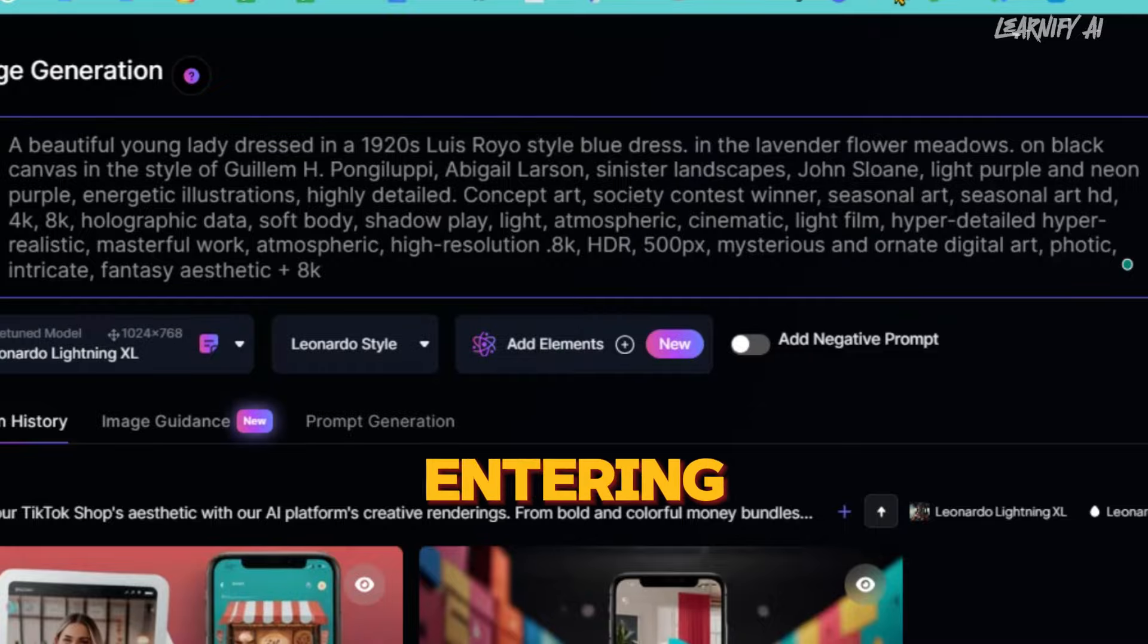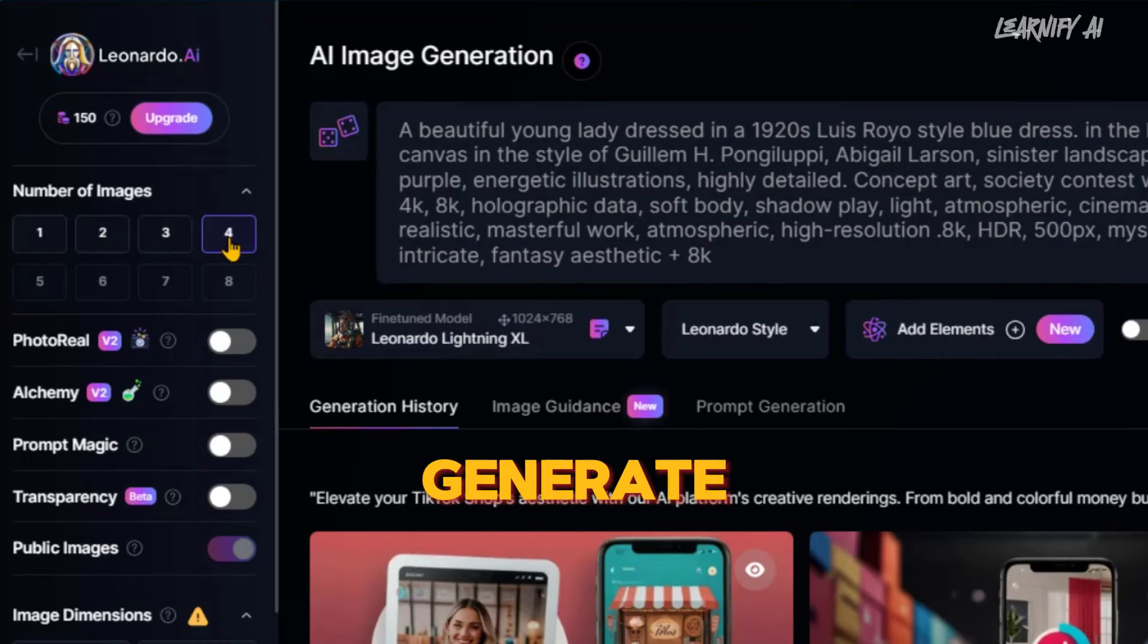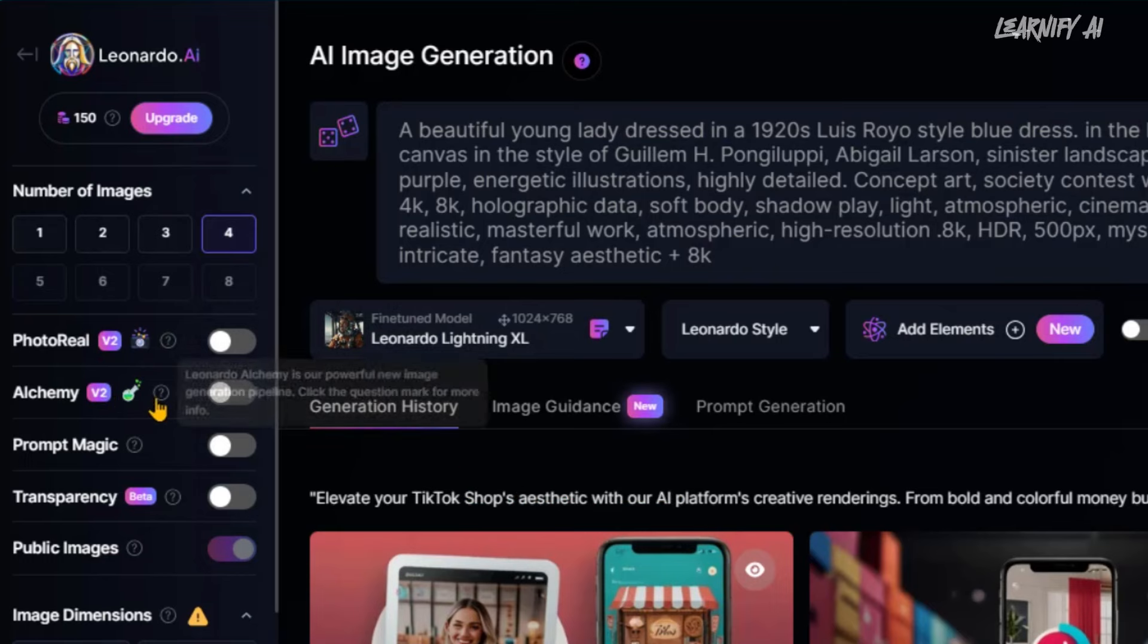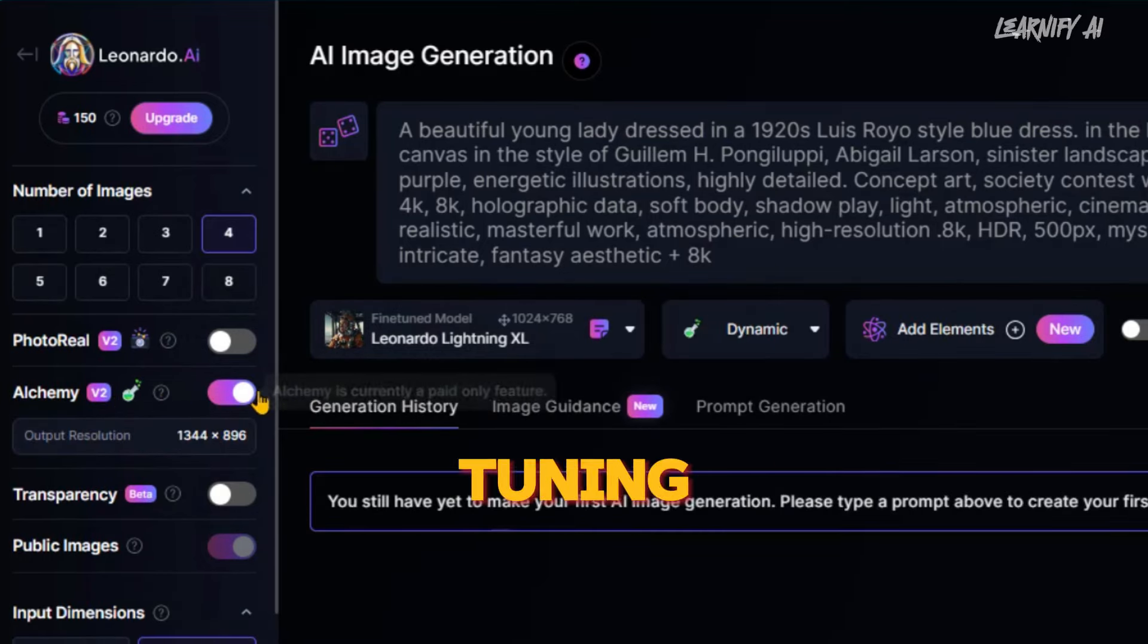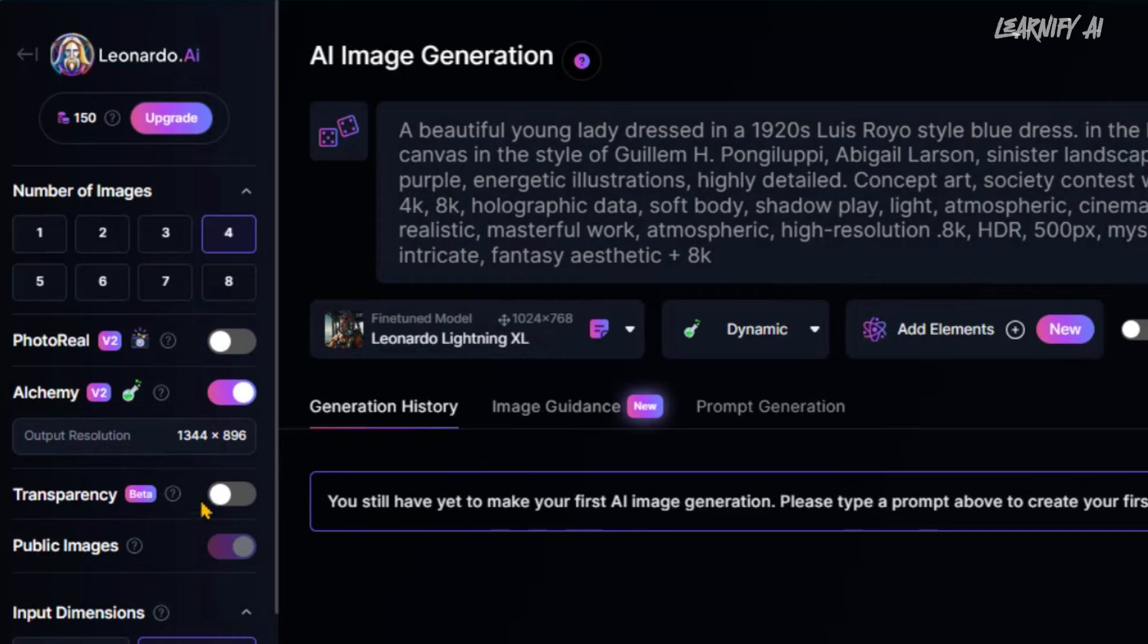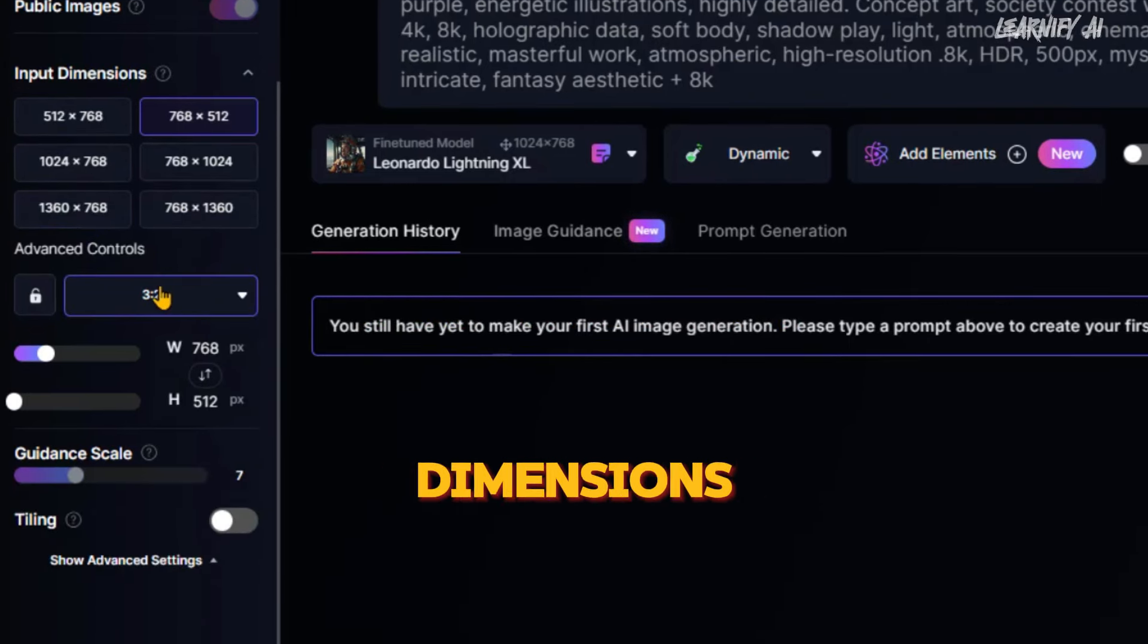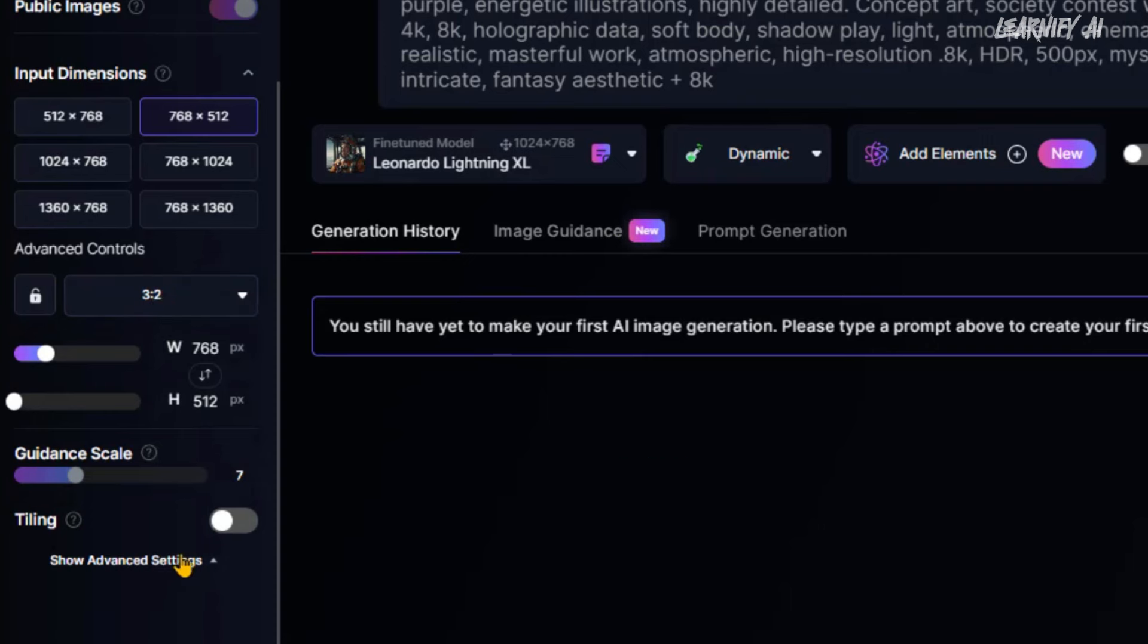After entering your prompt, turn your attention to the left panel. First, select the number of images you want to generate. Following that, you'll find the Photo Real option. If you turn it on, Leonardo AI will generate photorealistic images. Next, consider the Alchemy option, which is essentially for fine-tuning the generation process. I suggest turning it on for better output quality. Additionally, if you need an image with a transparent background, make sure to turn on the Transparency option. Then, set the input dimensions and aspect ratio according to your requirements. You also have the option to enable tiling if needed.